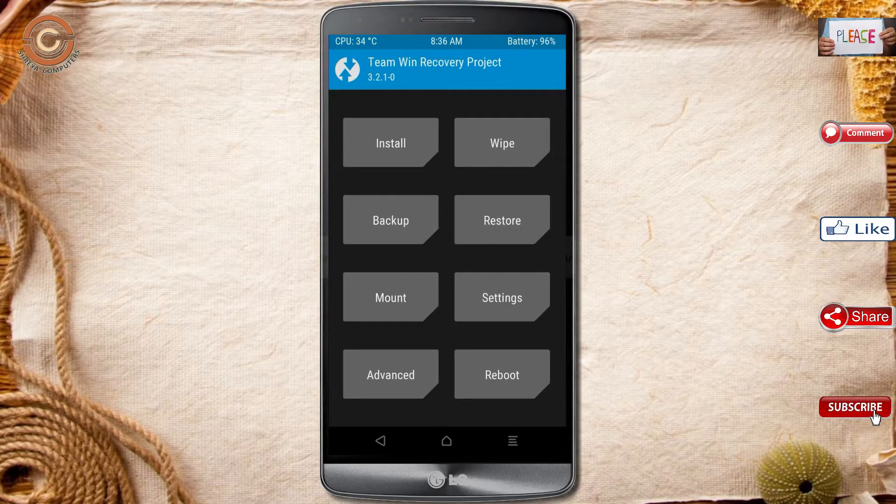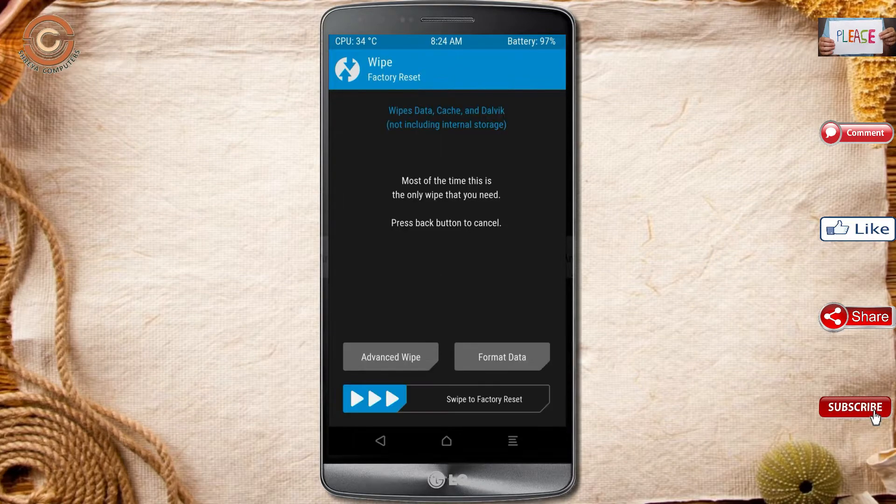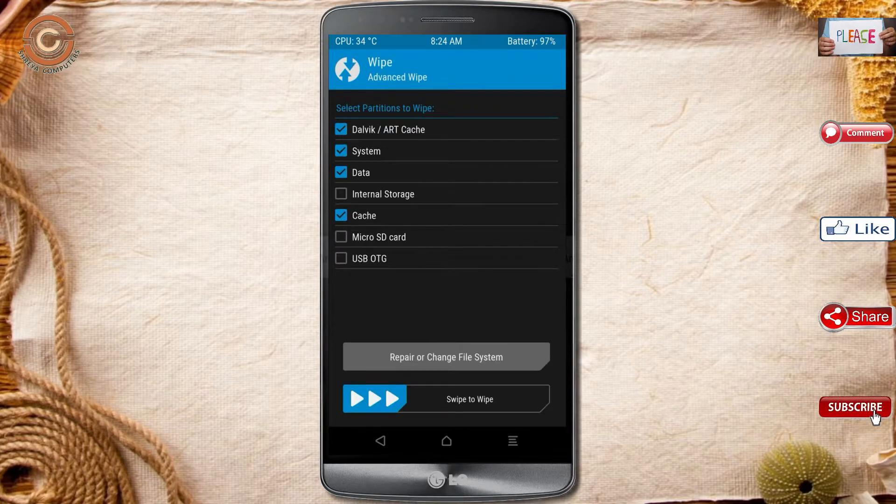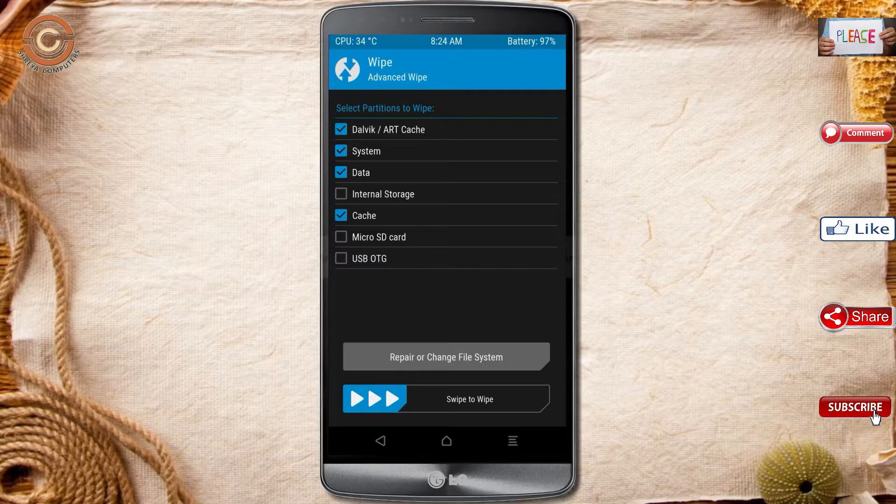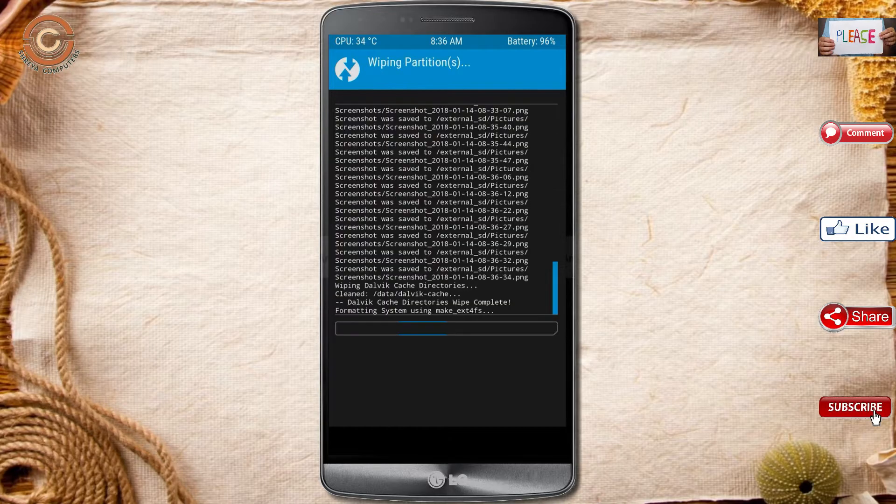By wiping this temporary data, it will allow to cleanly install this custom ROM. Select wipe, select advanced wipe. Select Dalvik cache, system, and data. Swipe right to confirm.